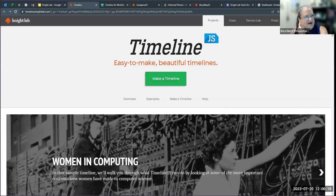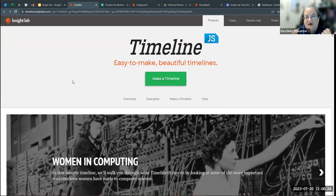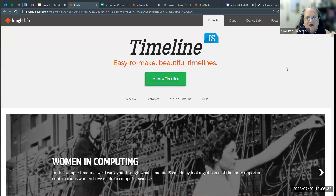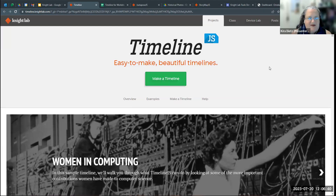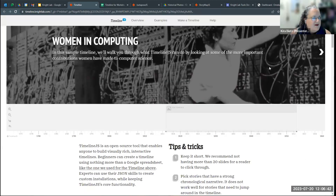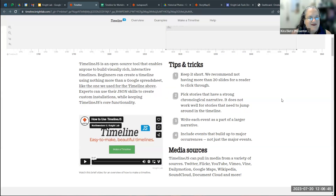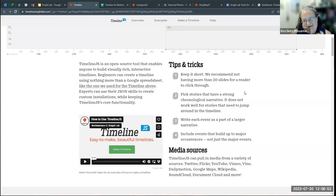This is the website for Timeline. It has some really great information about how to build a timeline because this is actually not too complicated of a process. For each of these tools, there's great information about things you should be aware of and basic troubleshooting. We definitely have timelines I built that are much longer than 20 slides, so it's a little do as the website says and not as I do, but I'll show you some more complicated examples.